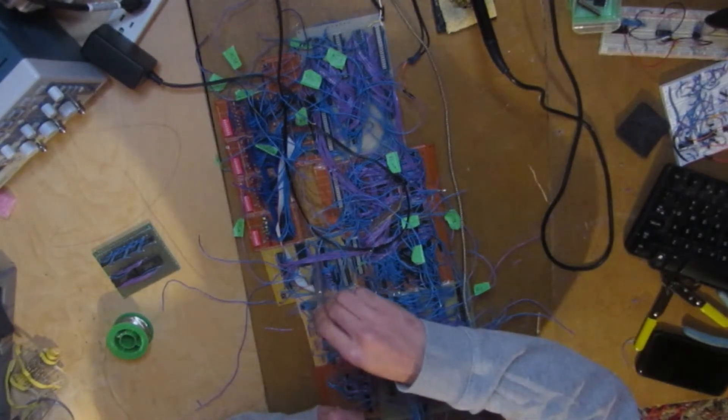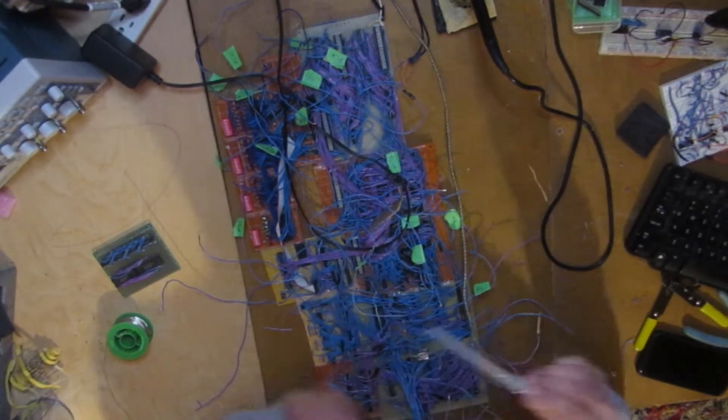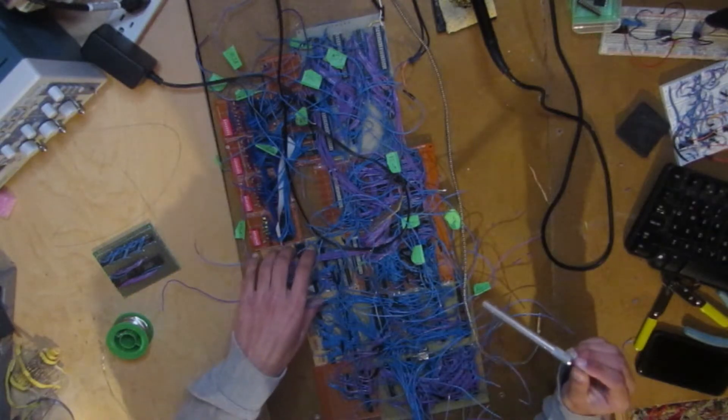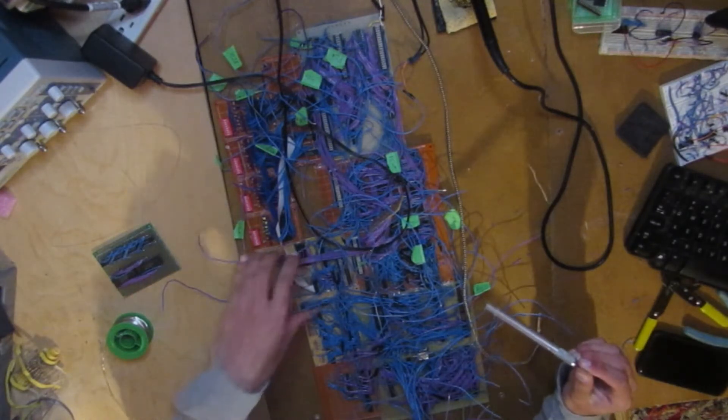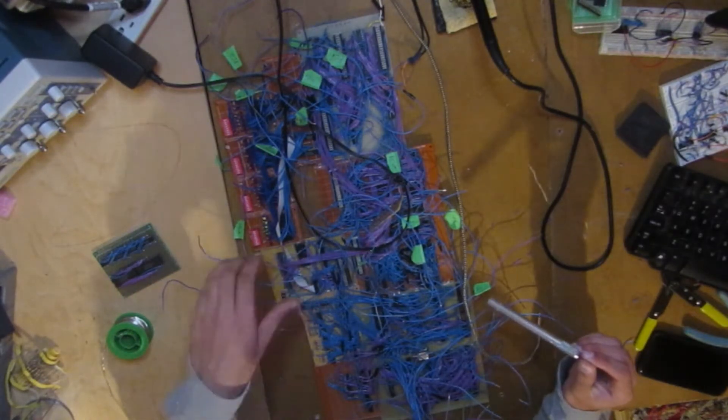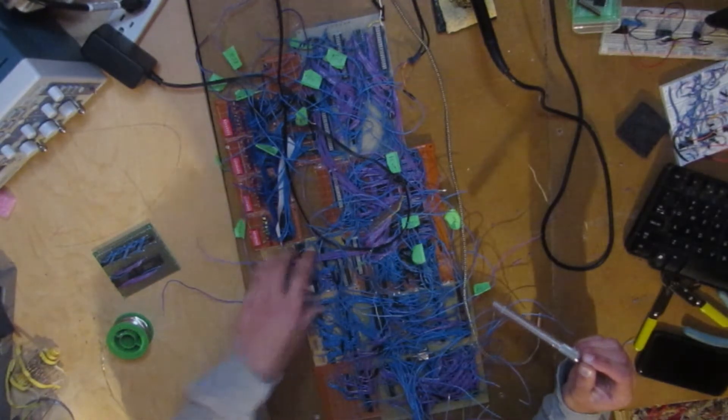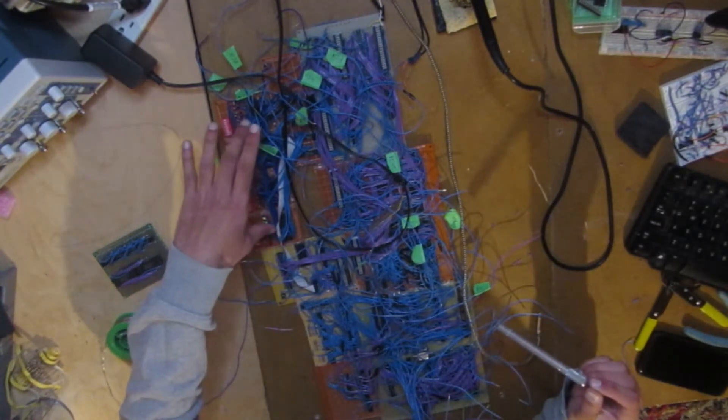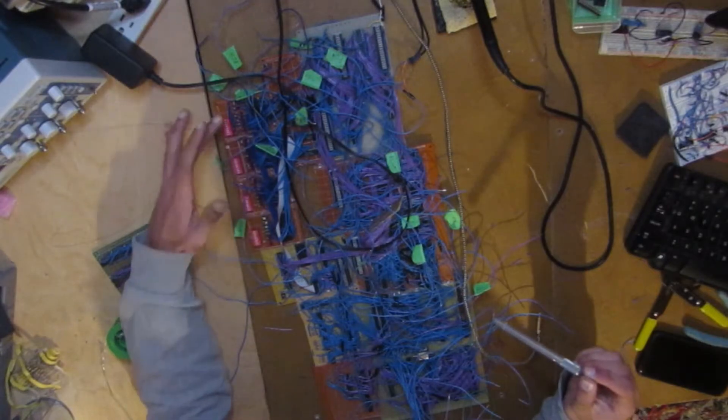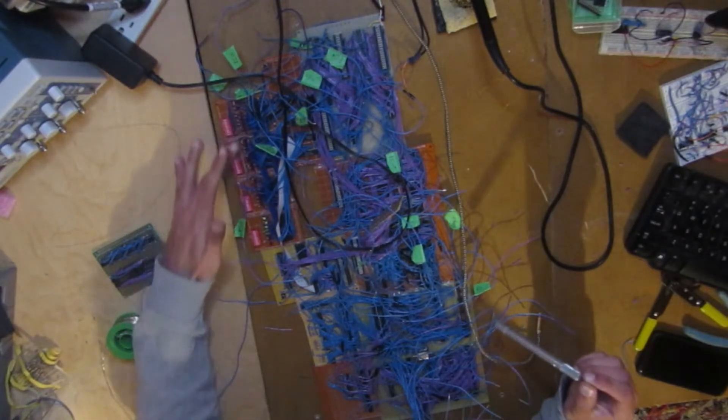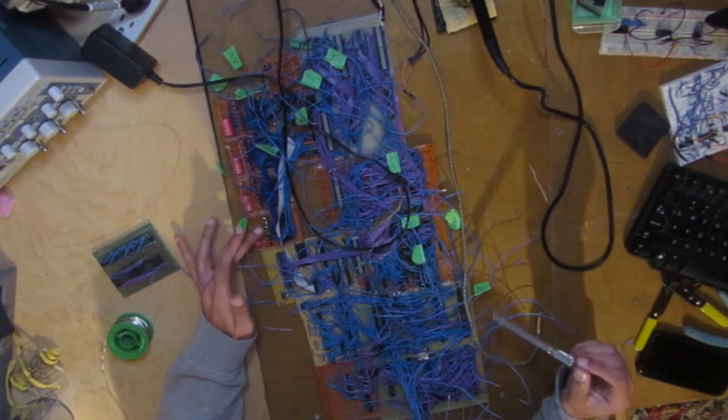Now moving on to this board right here, this is where instruction decoding happens. So we have instruction decoding, and I have the control ROMs. So I have 32 individual control signals.